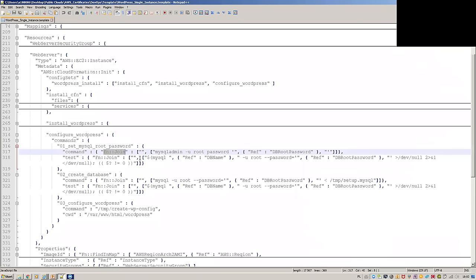FN Join is used, with a reference to the root password so that it will be the password the user is providing.